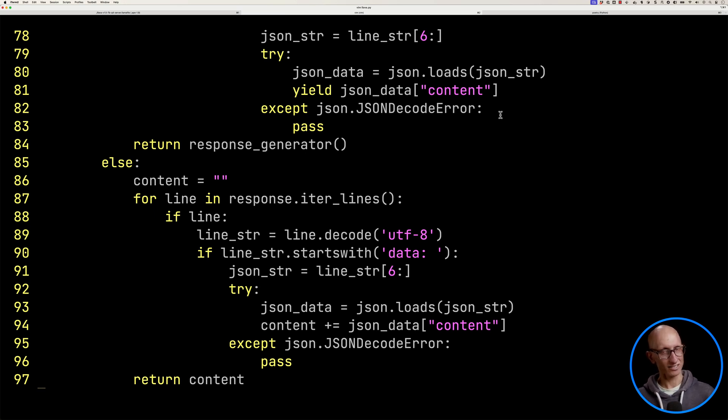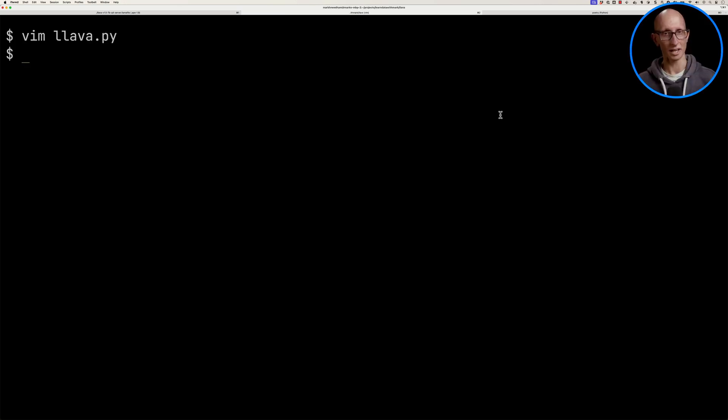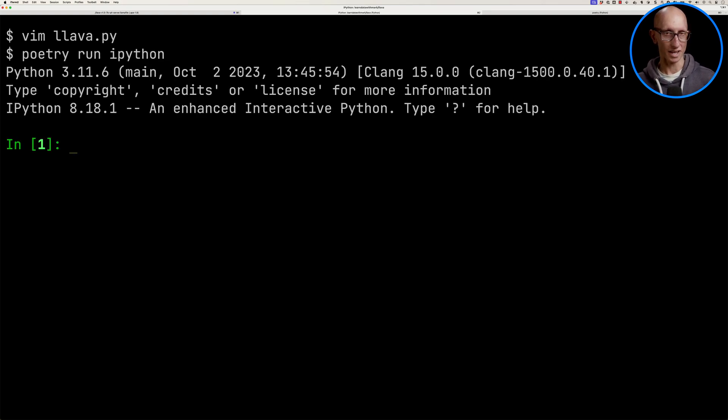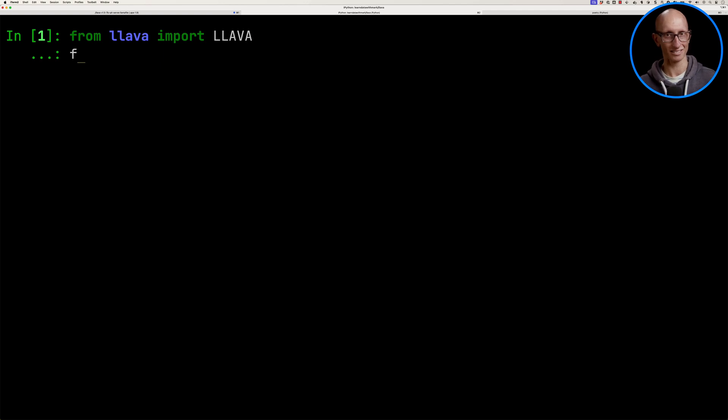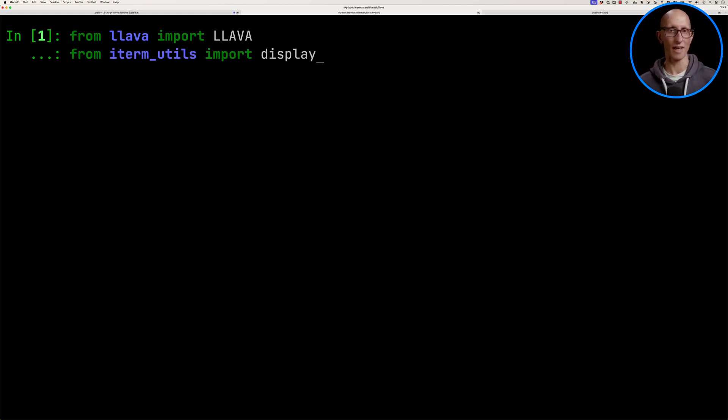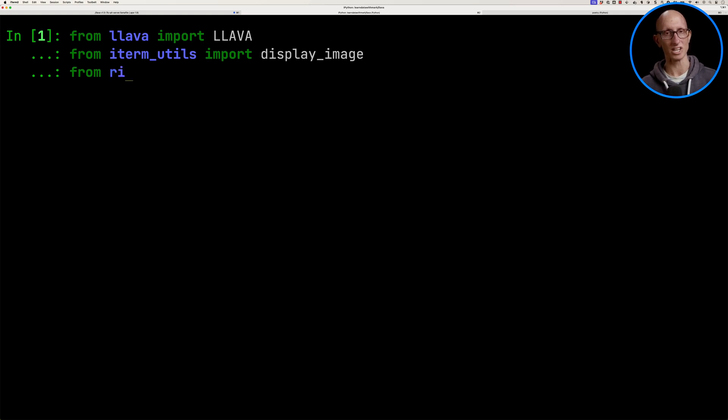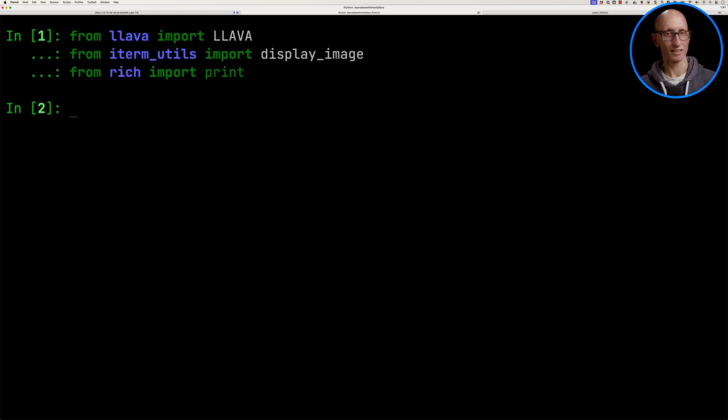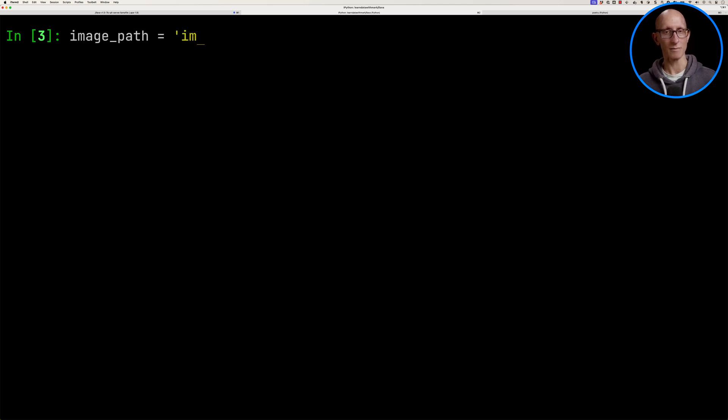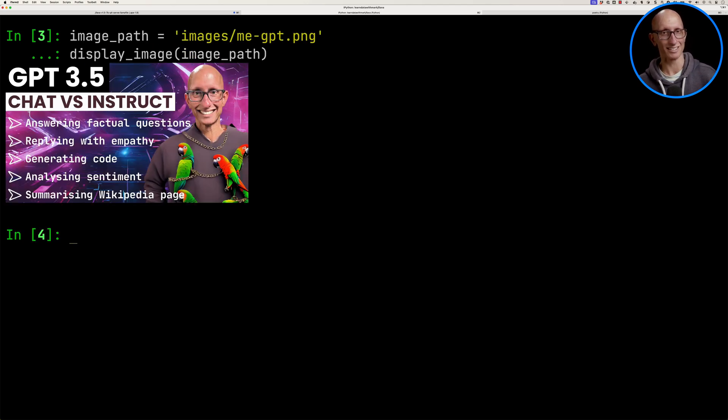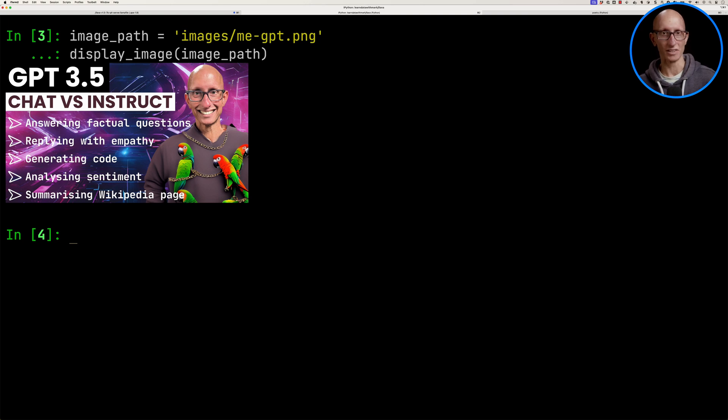Now let's have a look at how to use that. So we're going to launch the iPython REPL. We'll import that lava class, item utils class that I use to display images on the terminal, and then I prefer the print function from the rich library. Let's initialize lava. And now we're going to give it the path to an image of me. And let's just display the image so you can see what it is. So this is a YouTube thumbnail from a previous video that I made.